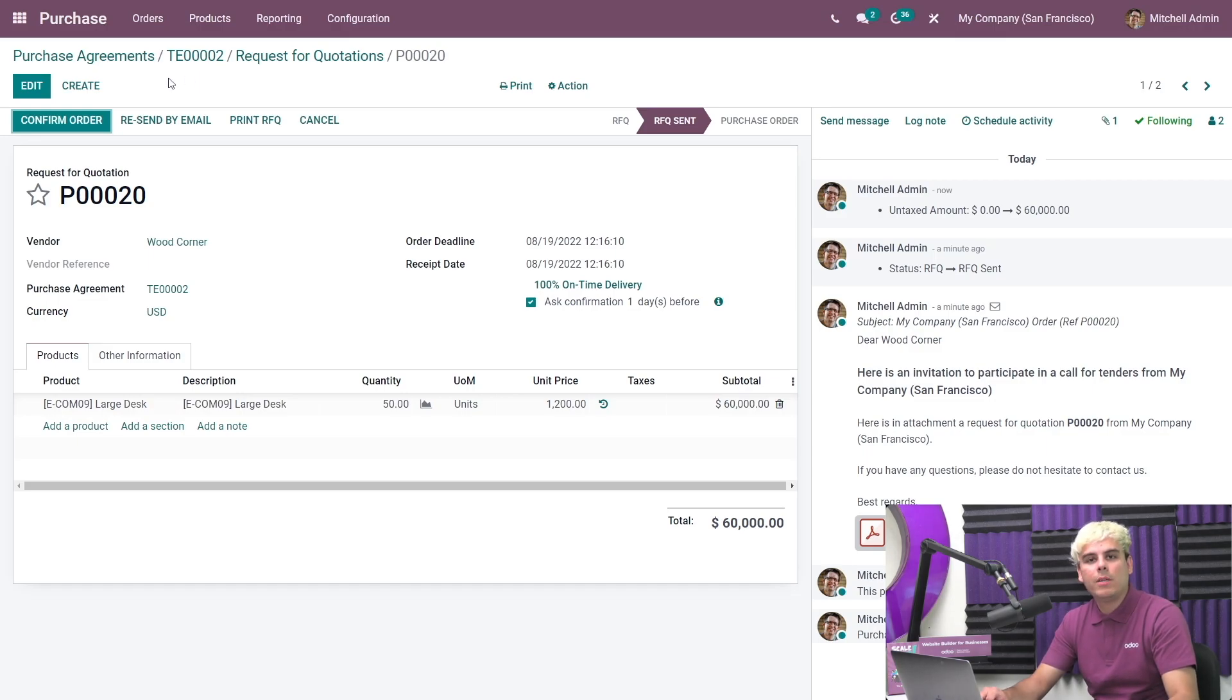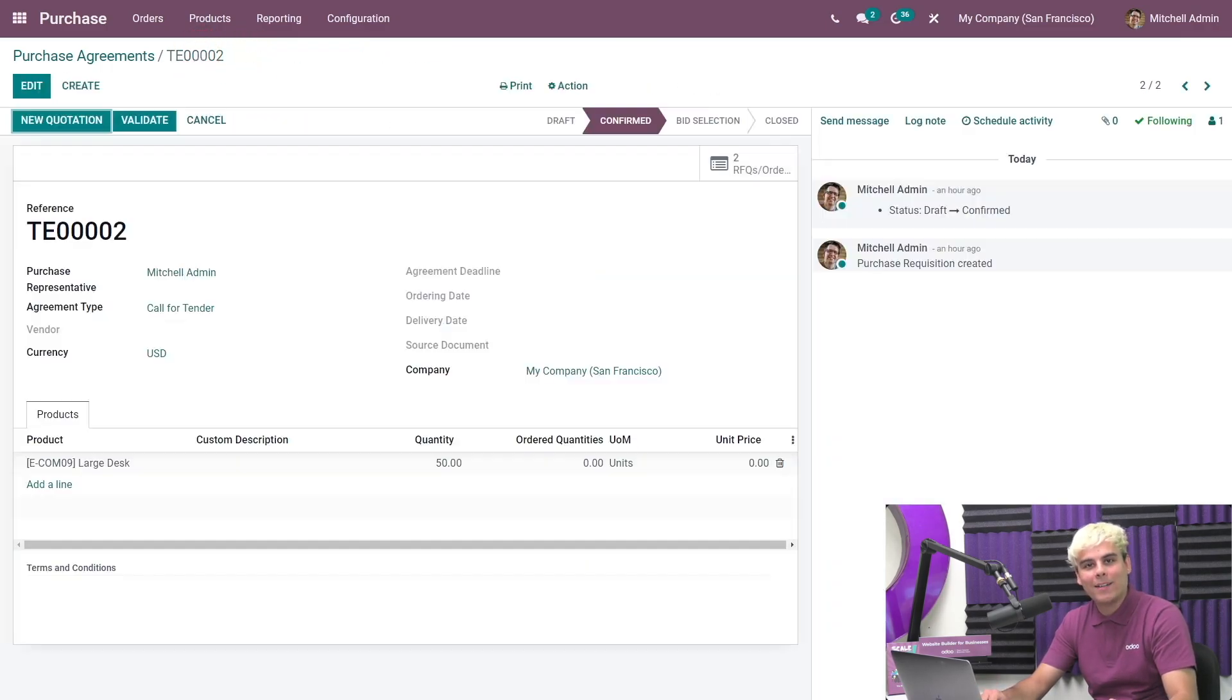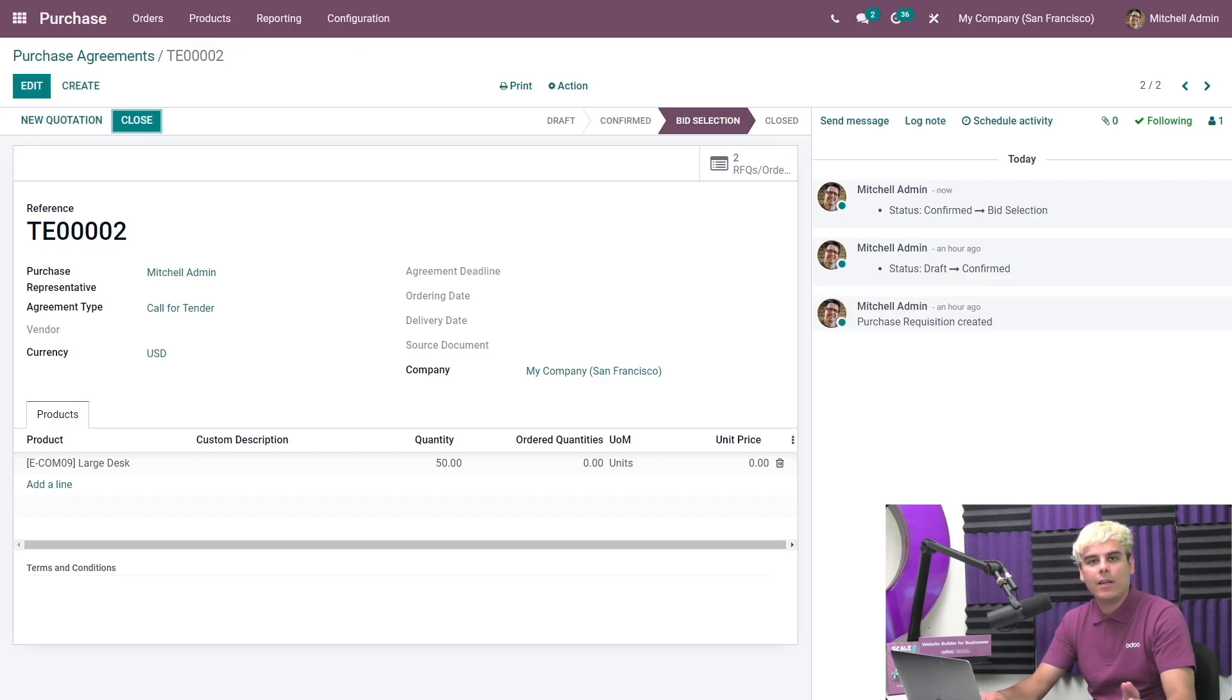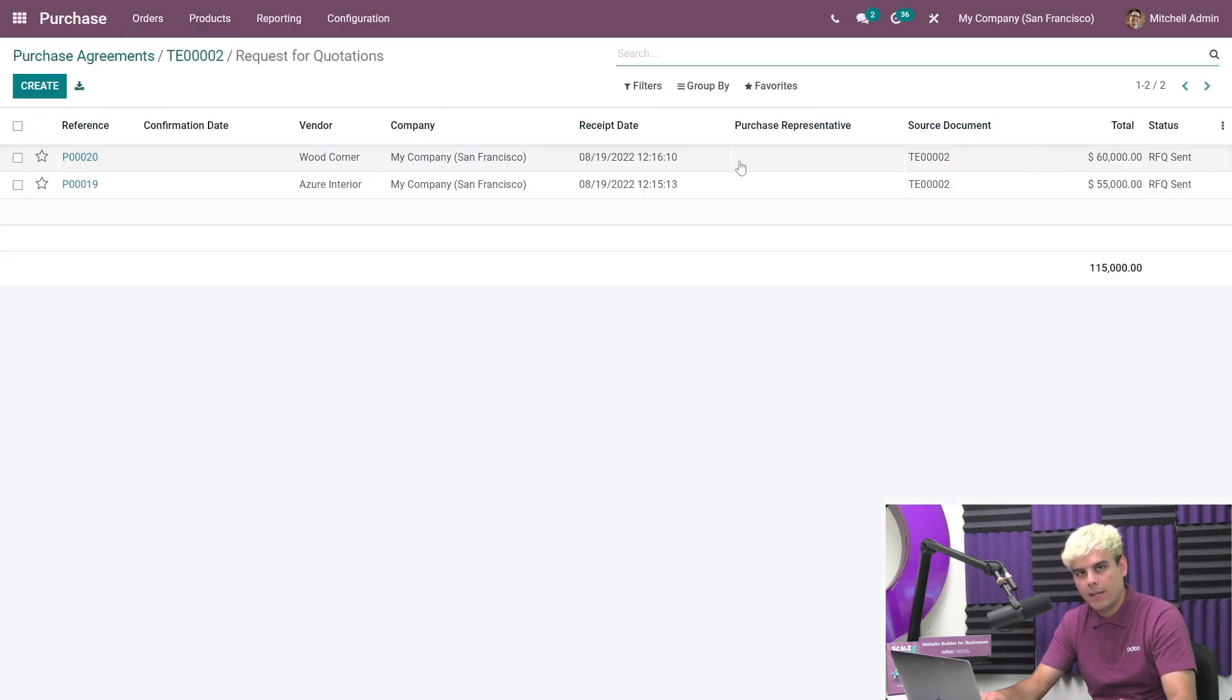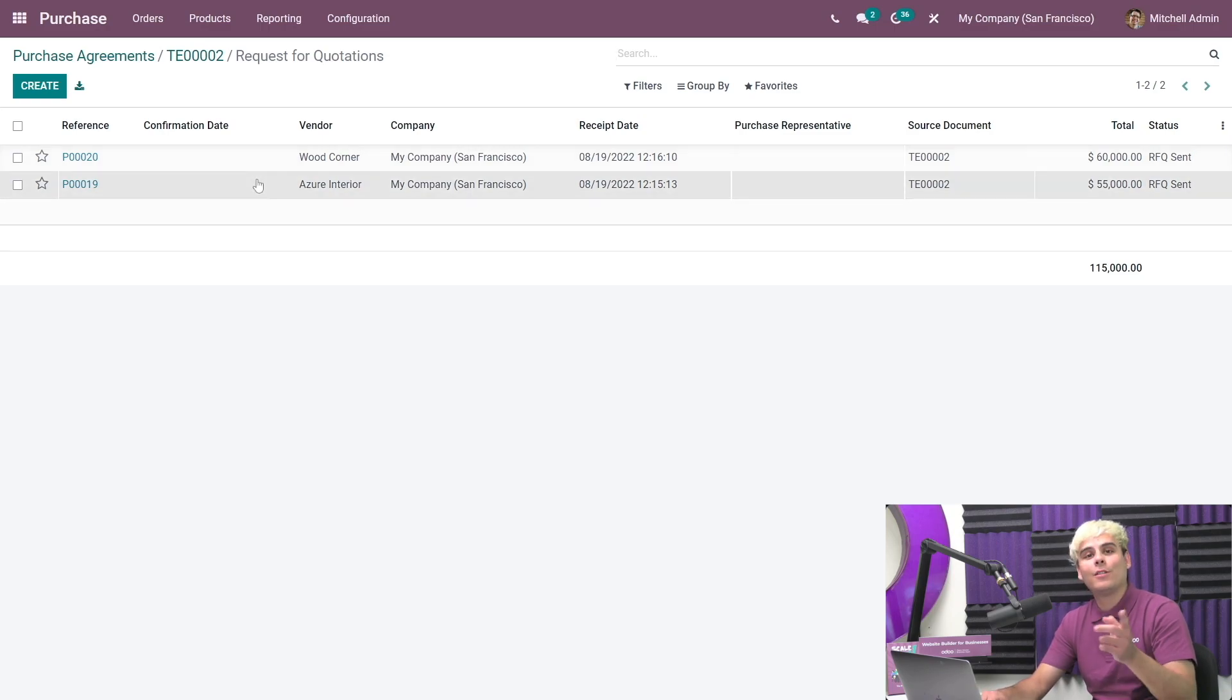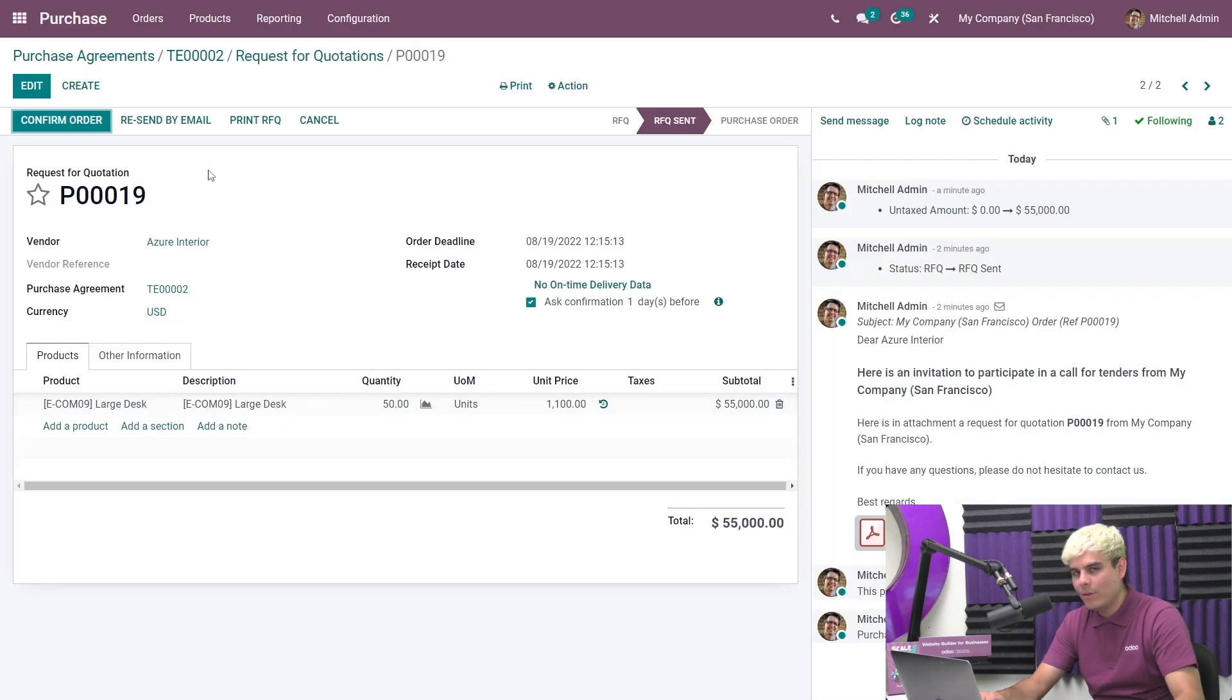Once we have entered all the prices, we can validate the call for tenders. By doing so, we just need to go back to the call for tenders and validate. That's how easy it is. If you notice, the call for tenders status has moved to bid selection. If we click into the RFQs order smart button again, we can quickly see that vendor one has provided the best offer in terms of price. So let's confirm that RFQ and turn it into a purchase order. We're going to click on the vendor one RFQ and confirm it.